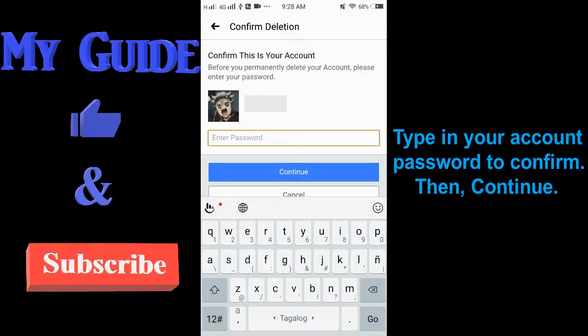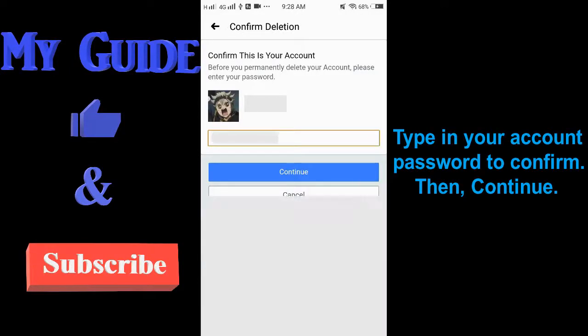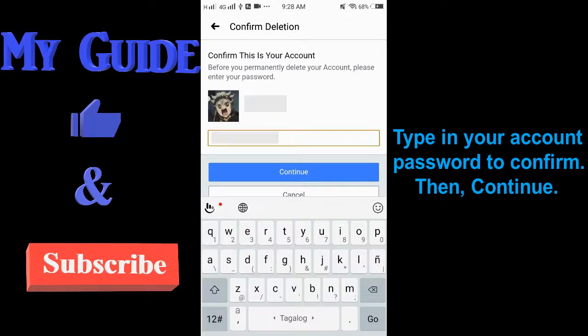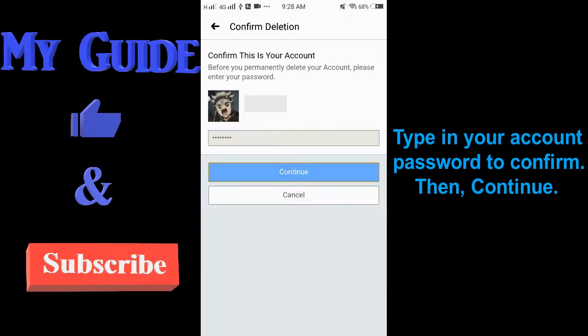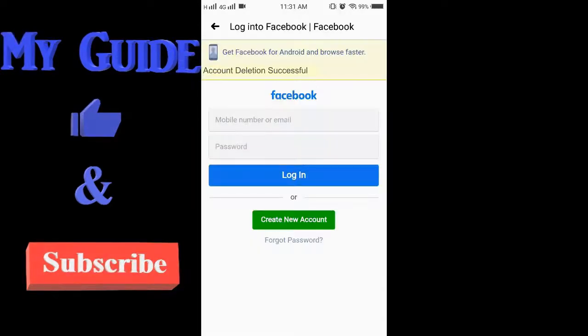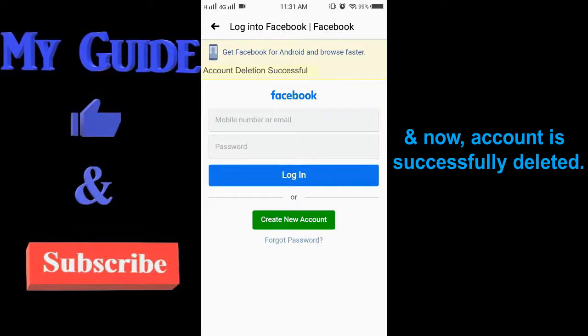Type in your account password to confirm, then hit Continue. And now my account is successfully deleted.